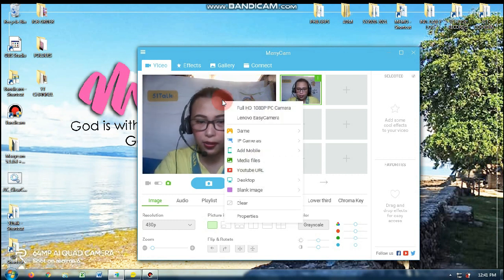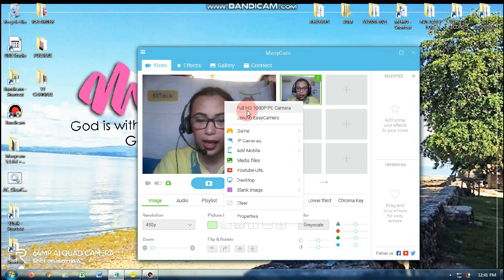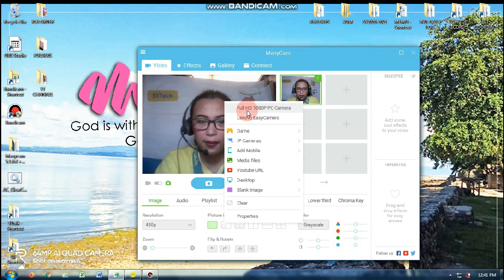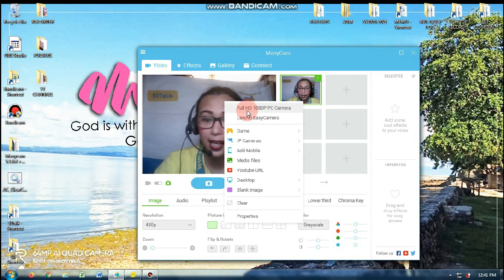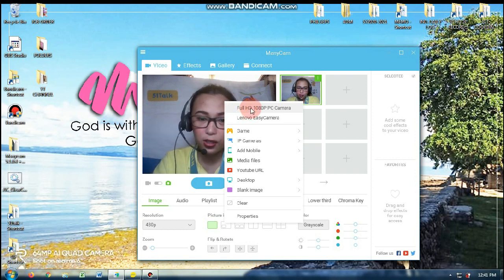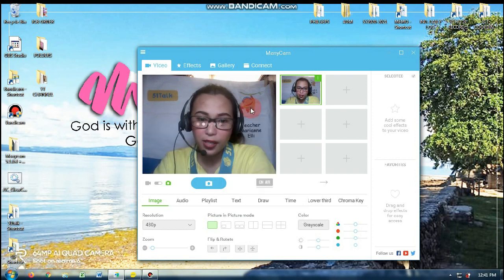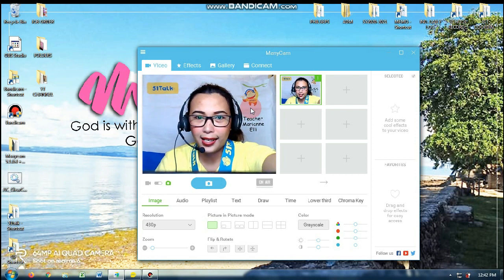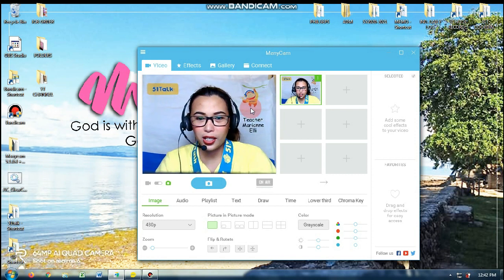So it's just right click your screen. So nandiyan yung Full HD 1080p PC camera. Naka-plug-in na kasi yung USB cord nya. So I'm just gonna choose that one. And then ganyan — naka-steady na siya dyan.